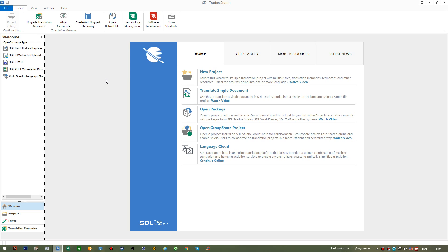All computer-aided translation tools are subdivided into two groups. The first one is the applications that actually do the work for the translator - you don't ever actually have to become a translator in this situation.